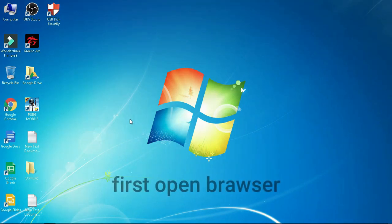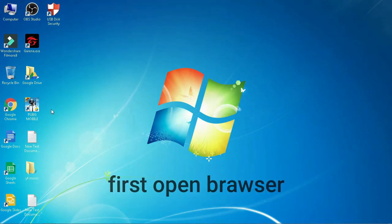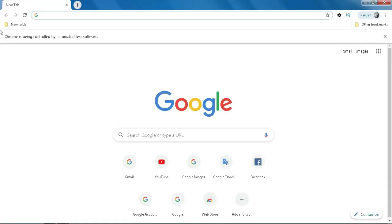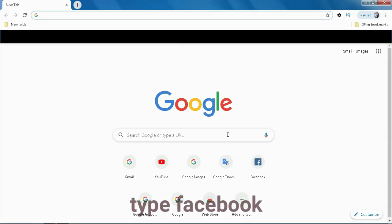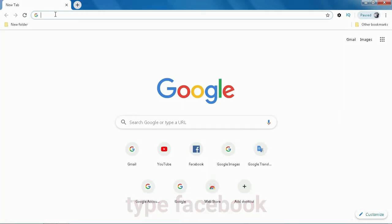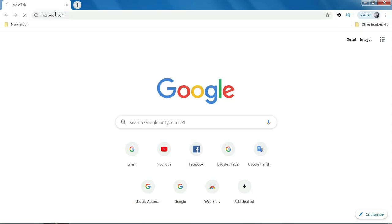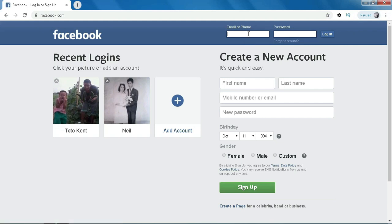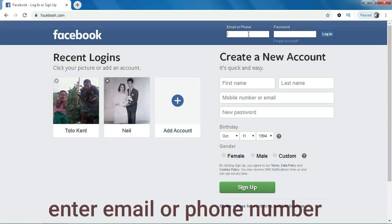First, open browser. Type Facebook. Enter email or phone number.